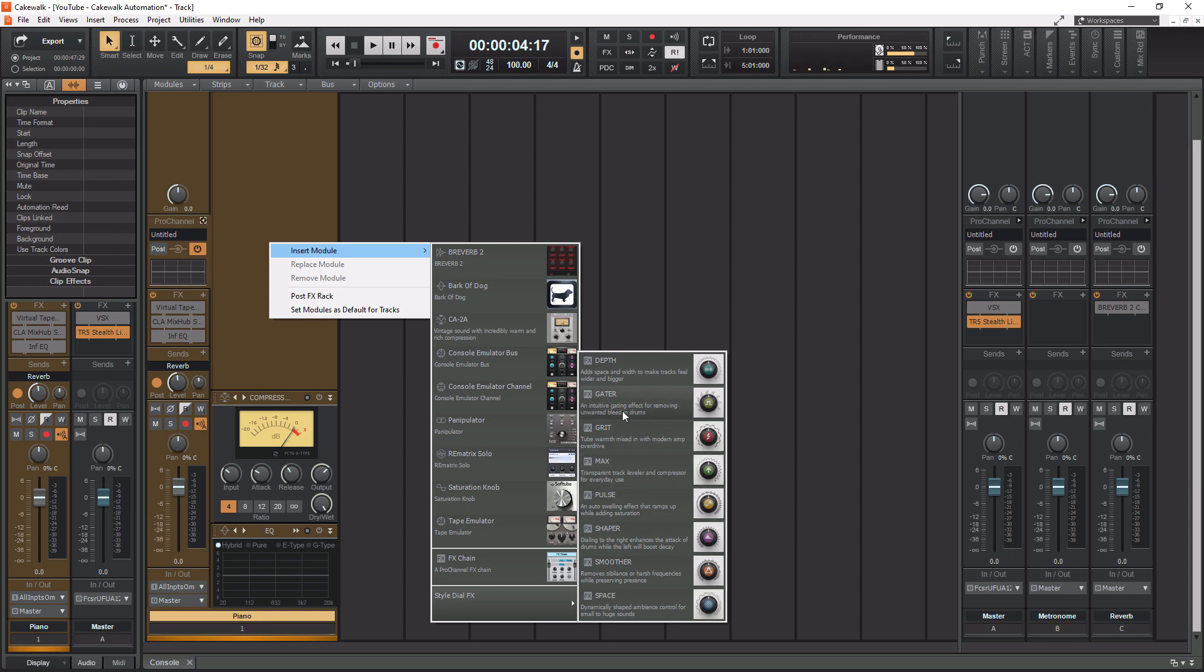So that is the overview of all the modules the Pro Channel has to offer. So we're going to start with the console emulation channel, and we're going to talk about that now.